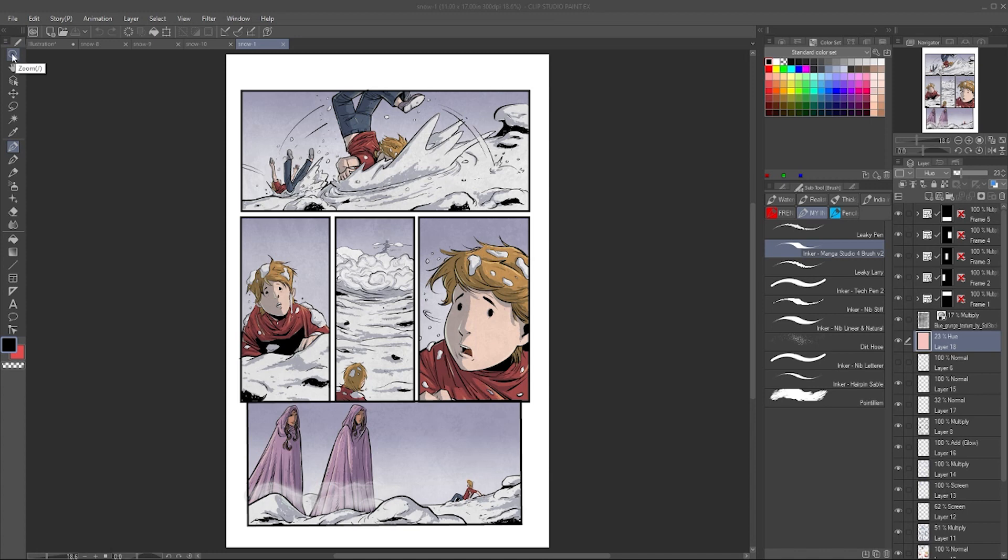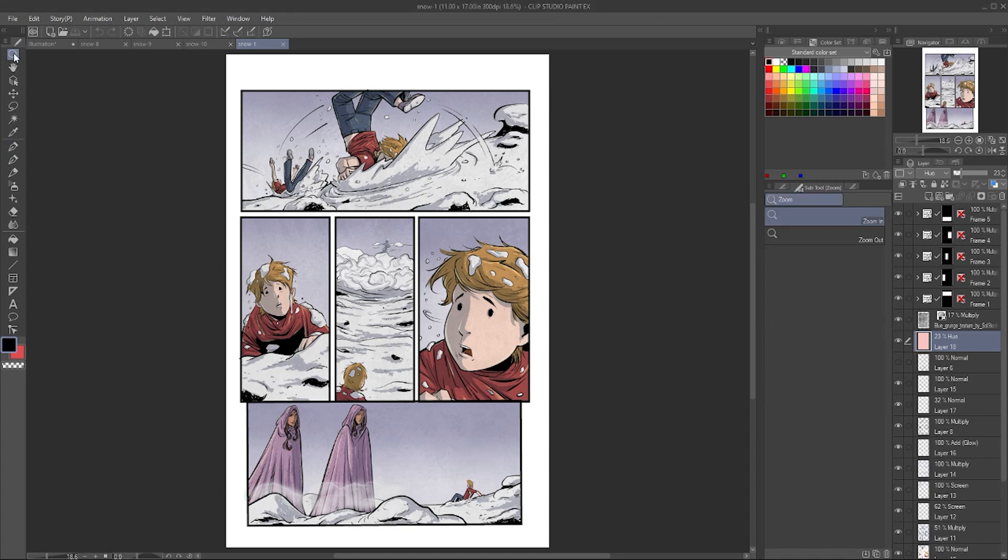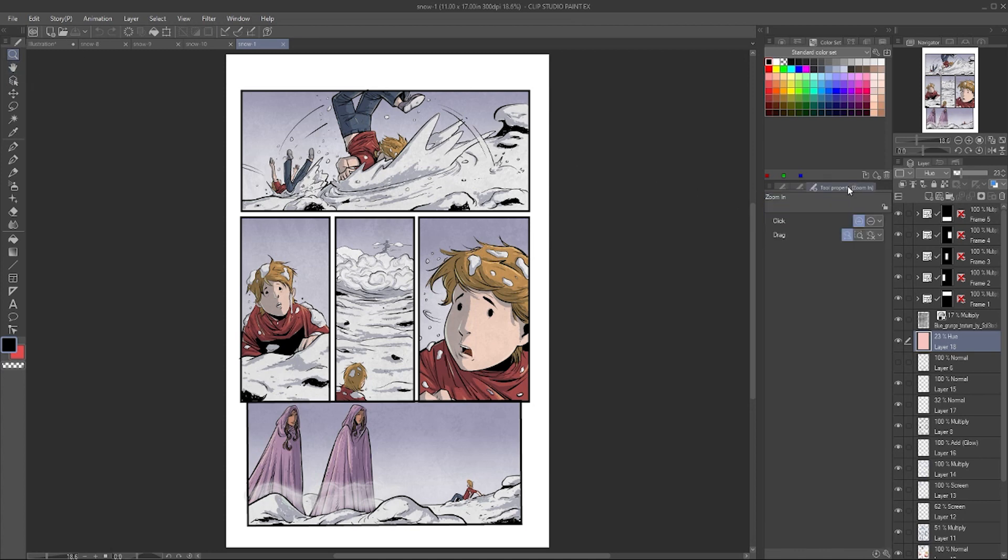When you start, you'll see the first tool up here is zoom. There are two windows or two panels you really need to understand, and that's the tool panel, which switches between the tools. Every time you click one over here, you will see this panel change where the tool properties, the sub tool, and the brush size is.